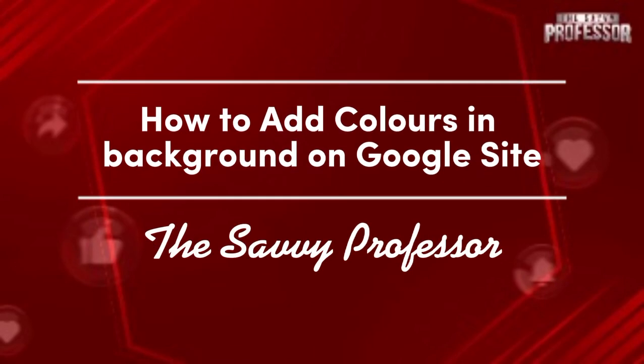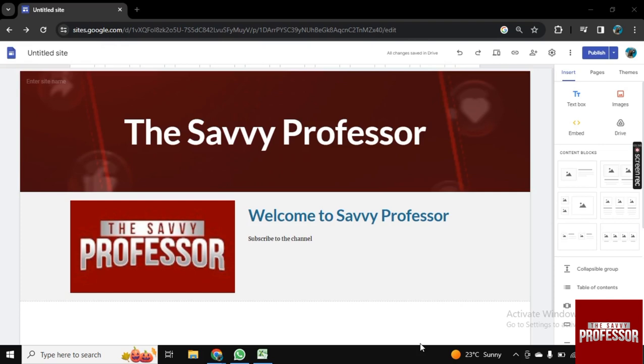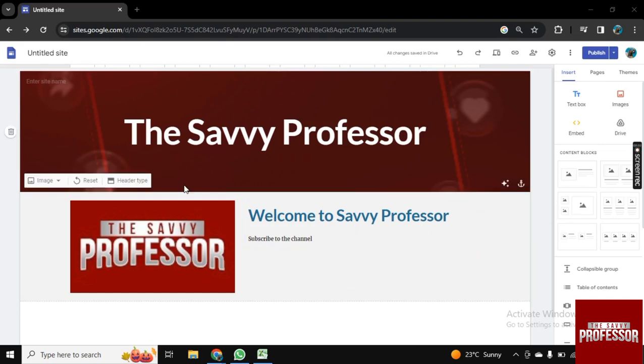Hello guys, welcome to Savvy Professor. In this video I will show you how to add colors in background on Google Site. So for this, I am here on this Google Site and I want to change the color here.